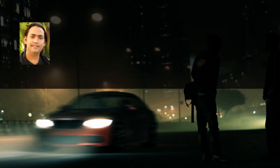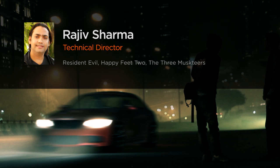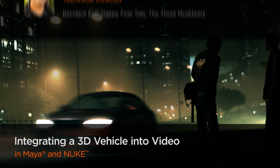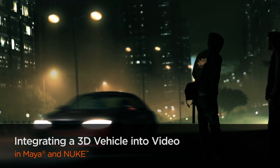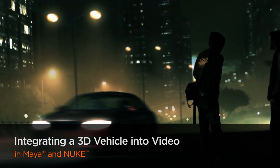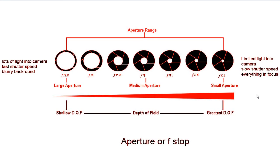Hi everyone, my name is Rajiv Sharma. I am an FX Technical Director at HQ VFX. I've been working in production for six years, doing VFX for feature films, TV shows, and commercials.